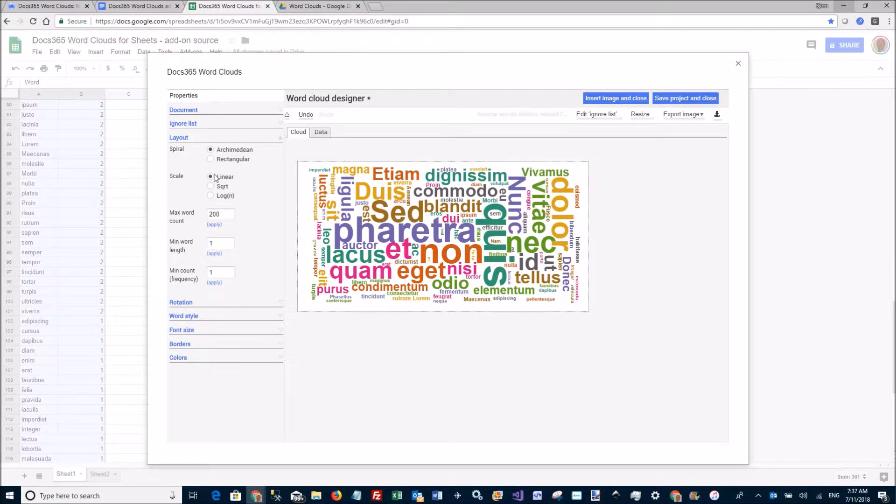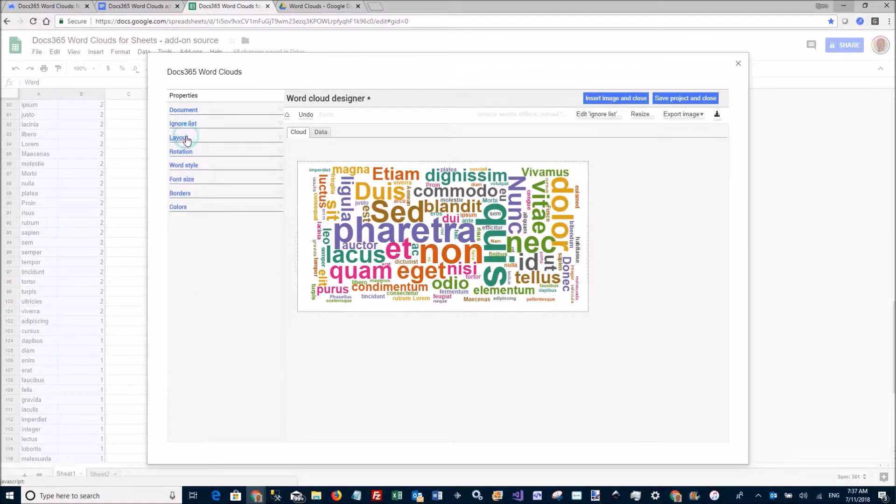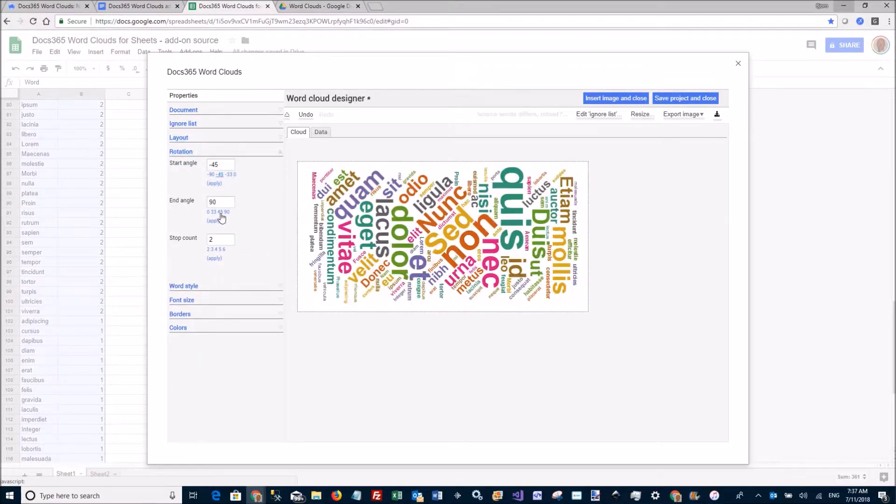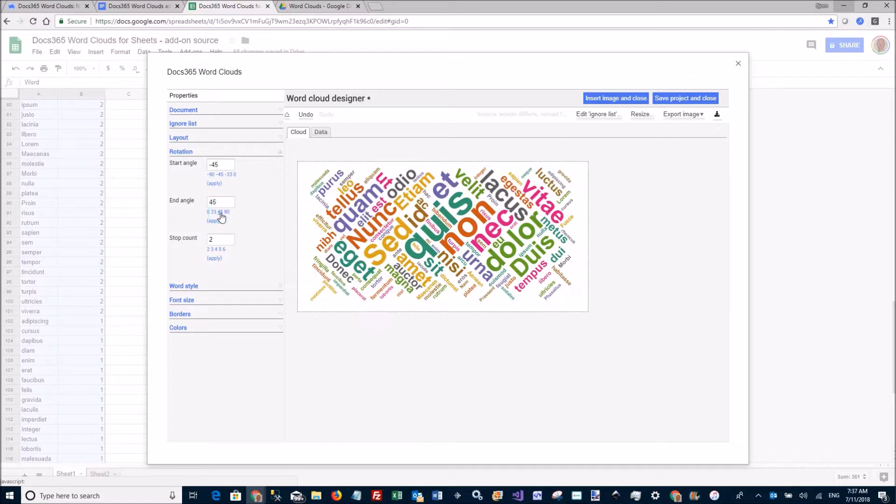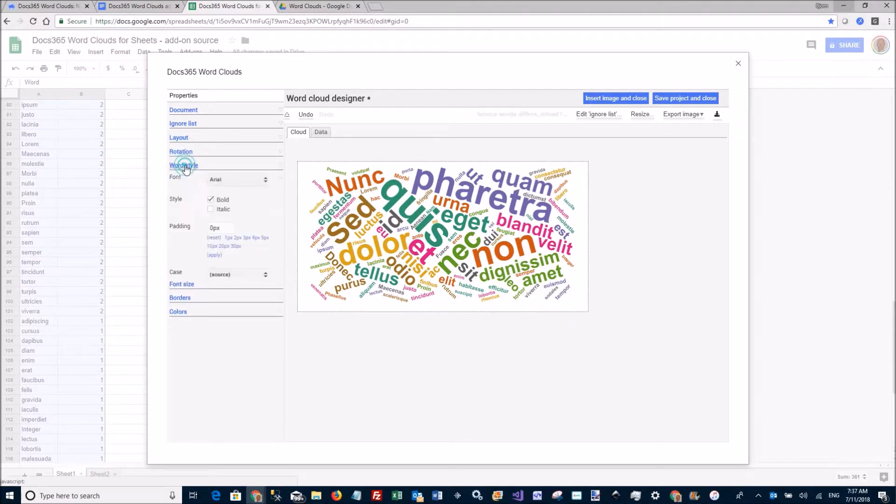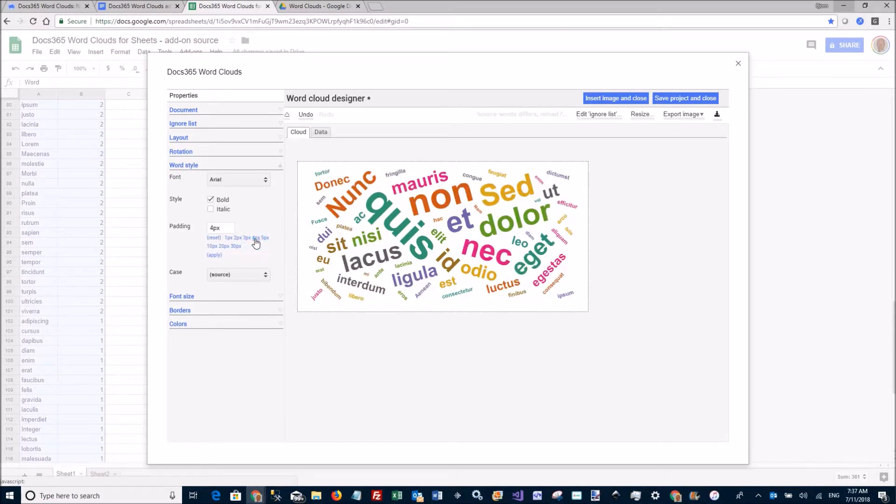I can play with the rotation. I can rotate here between 45 and 90 degrees, or 45 and 45. I can add more stops. I can add some padding around each word like that.